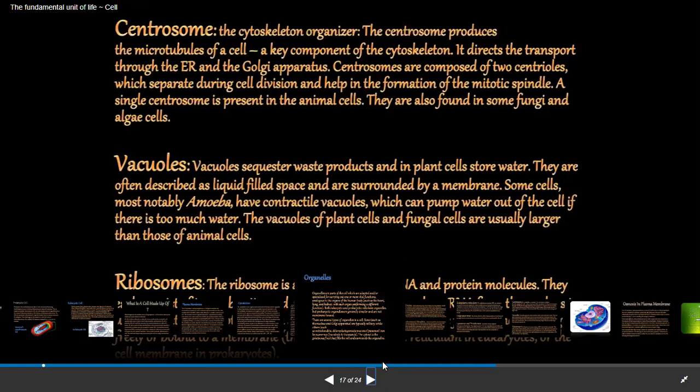In animal cells, if vacuoles are present, they are very small and temporary. In animal cells they store water, glycogen, and proteins. Food vacuoles of single-celled organisms such as amoeba or paramecium contain the food items that the organism has consumed. In plant cells, vacuoles are very large and permanent. In mature plant cells, the vacuole occupies almost the entire volume of the cell — up to 90% of the cell volume.